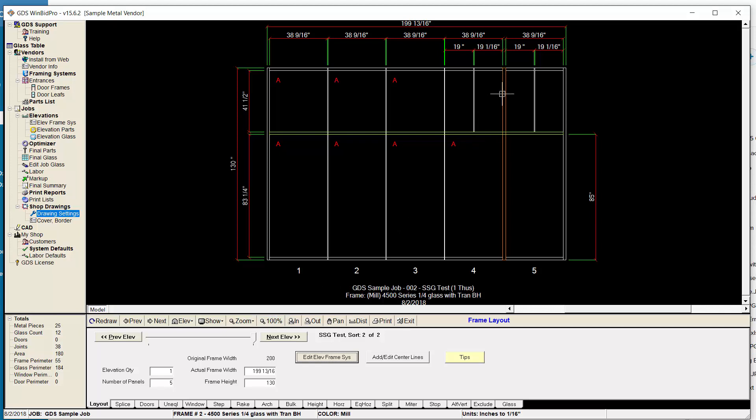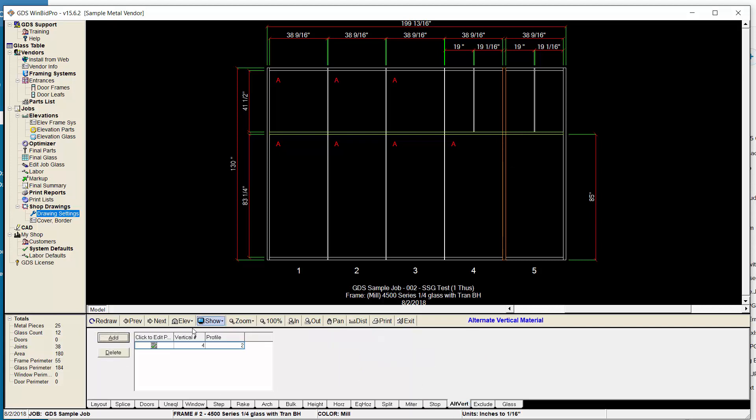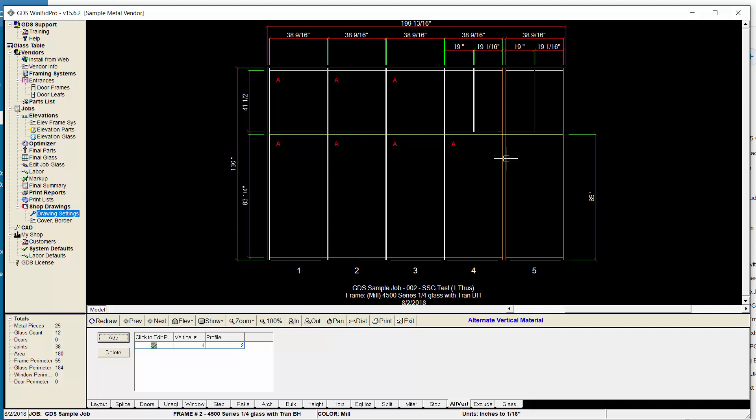Now this is the other thing that's new, this alternate vertical here. I have vertical number four with a two-inch profile. With a two-inch system and a two-inch alternate vertical, it wasn't obvious that that was a different vertical. So now with the orange color, it's going to be obvious on your drawings. We thought that would be helpful for you.